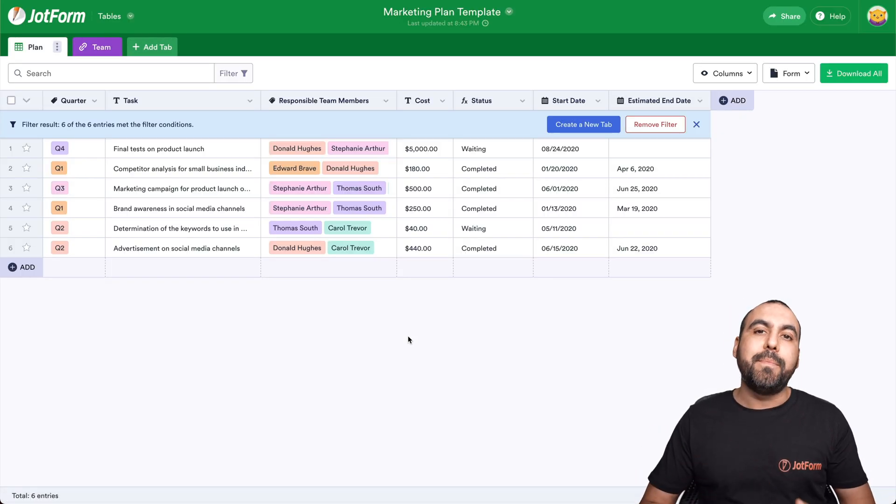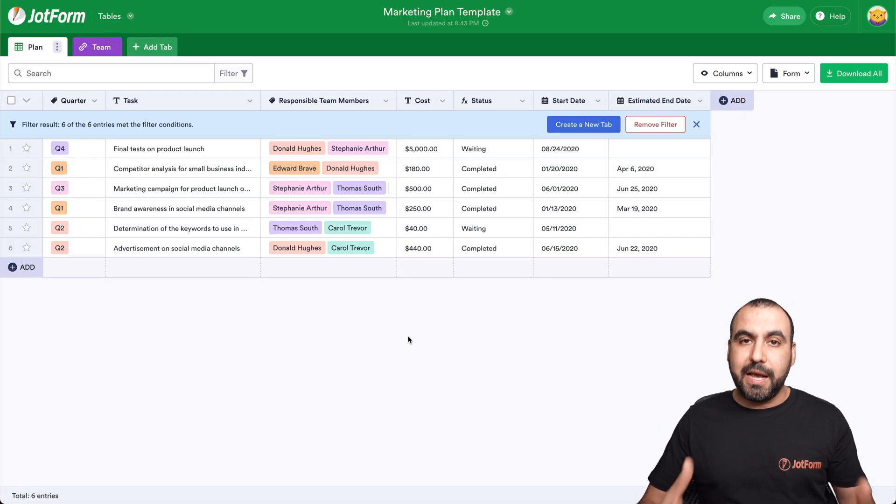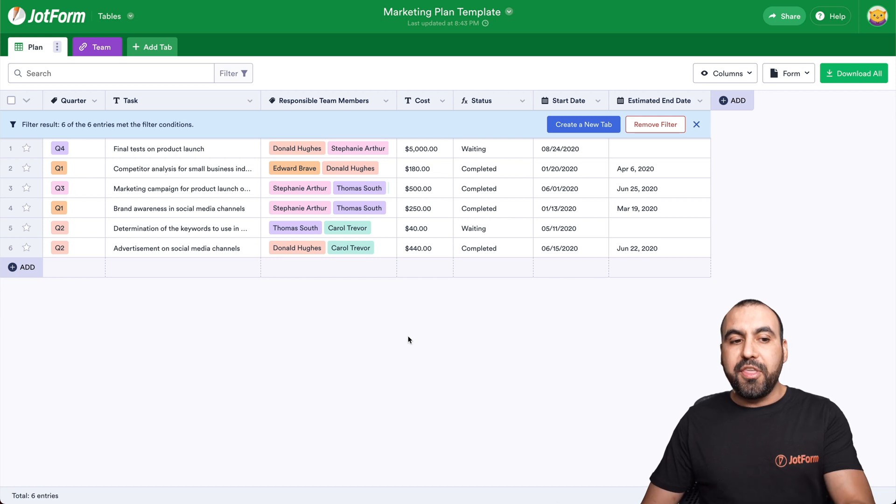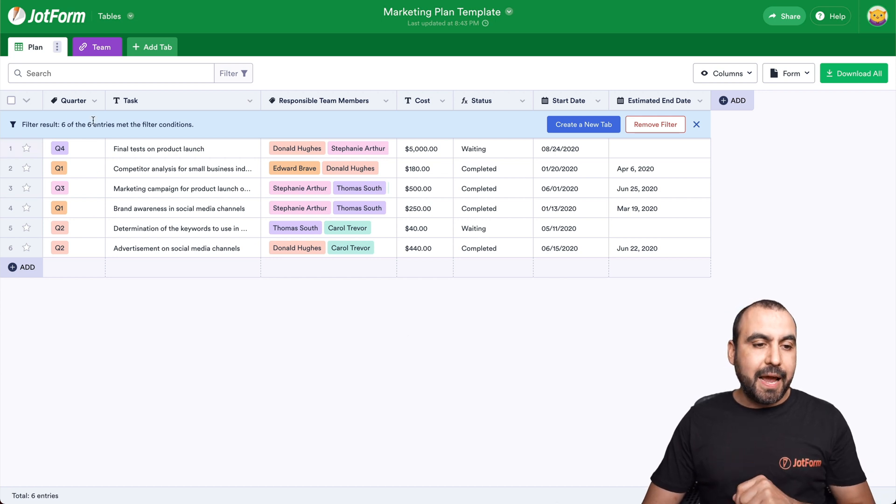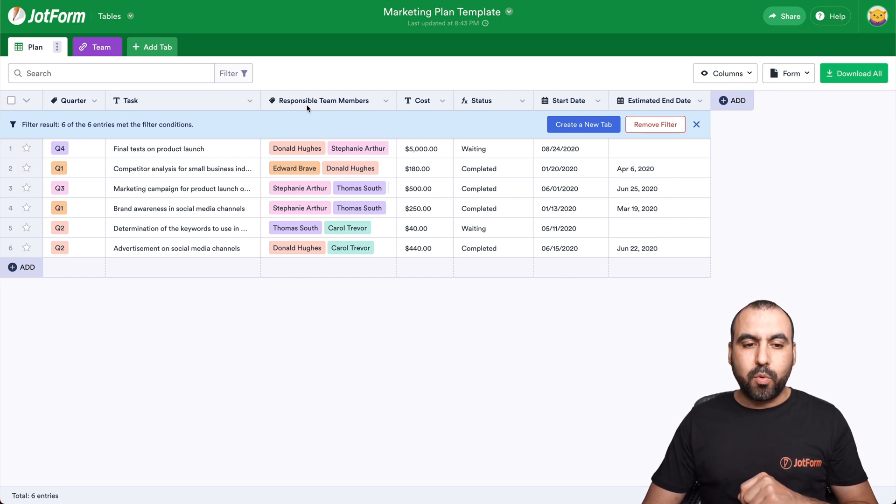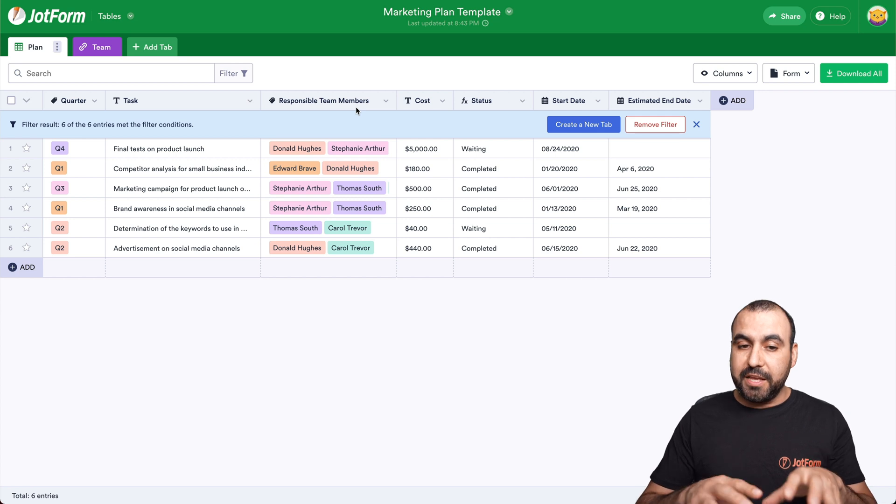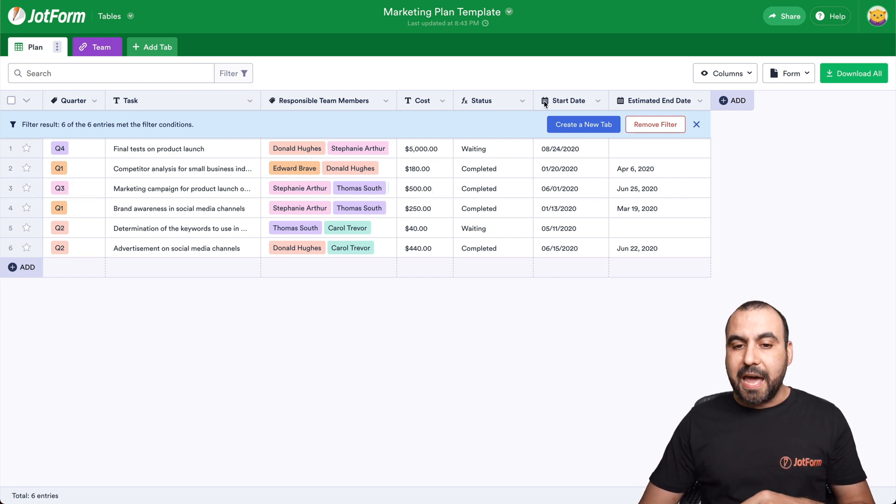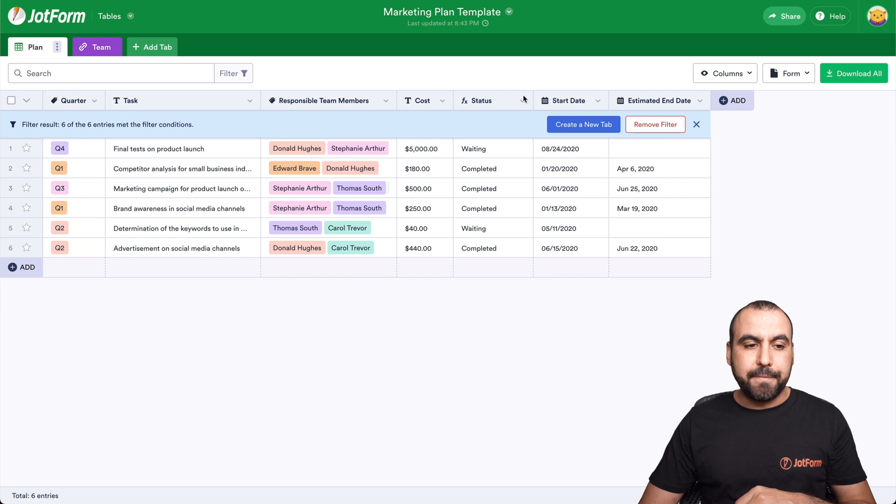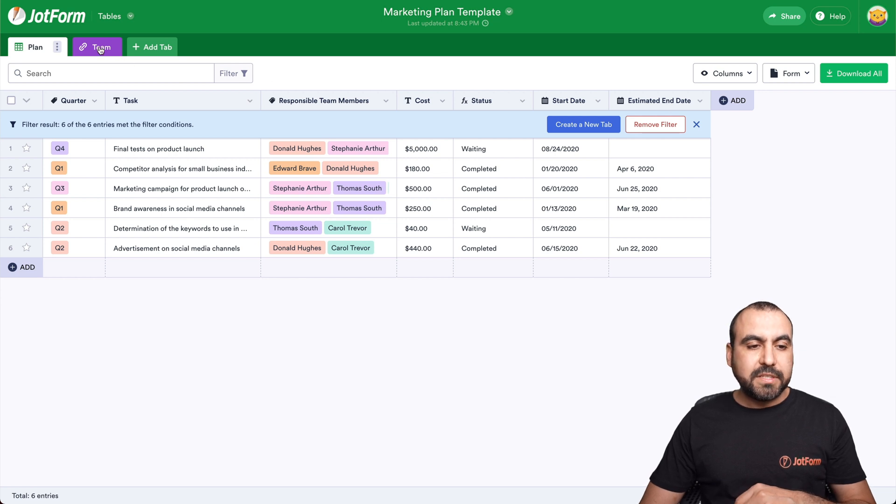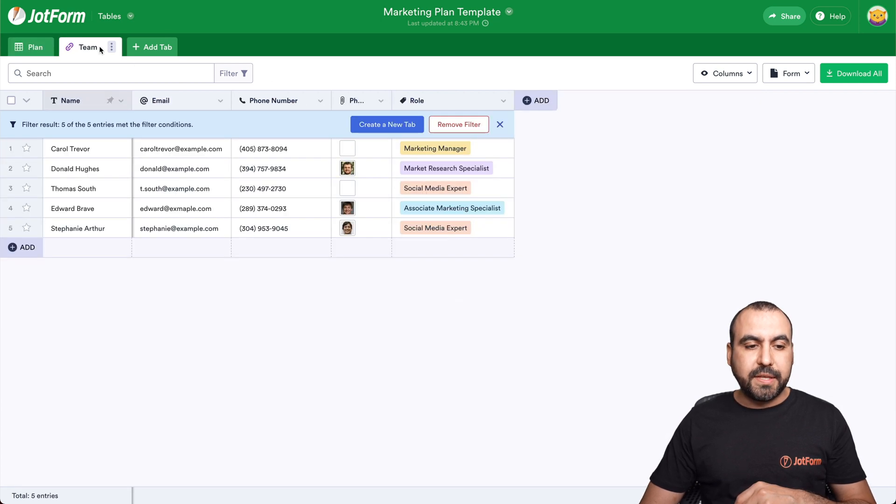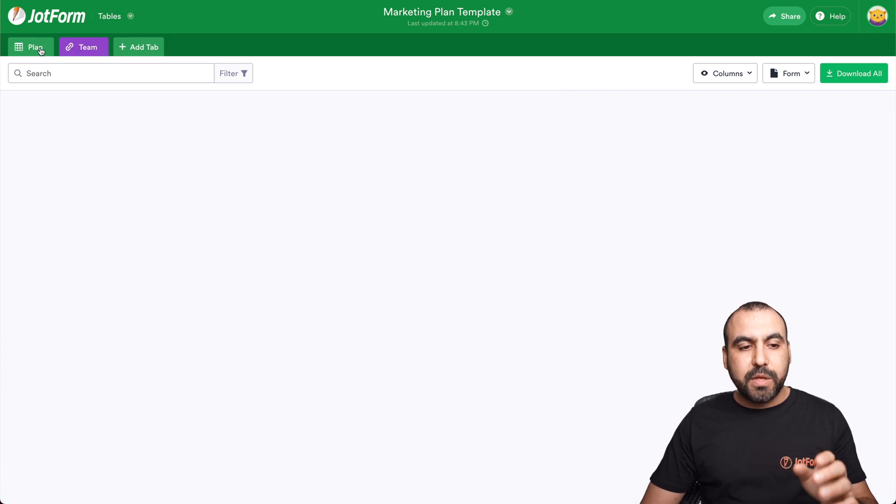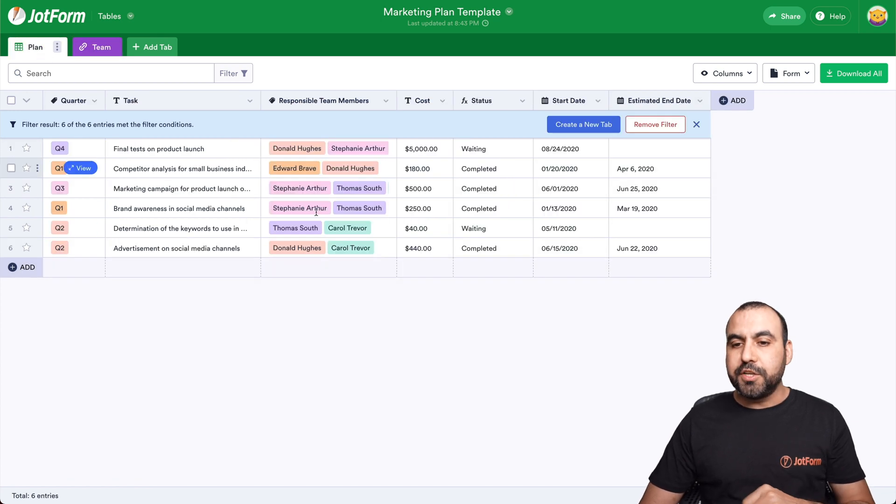Let's decide that this is something that we want to use because it fits our needs or it might need a little bit of tweaking to make it more personalized for our business. Now, this template has the quarter, tasks, responsible team members for this task, the cost of this task, the status, start date and estimate date. We also have a section for the teams. Now you can add more teams right here if you need.